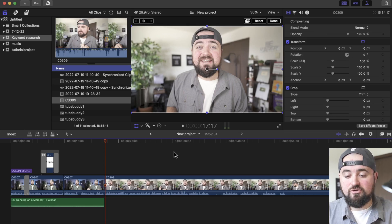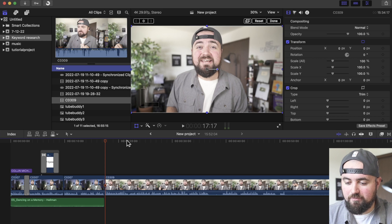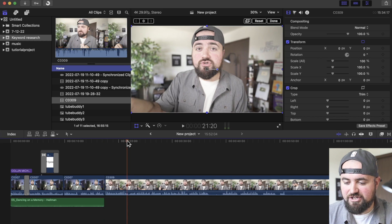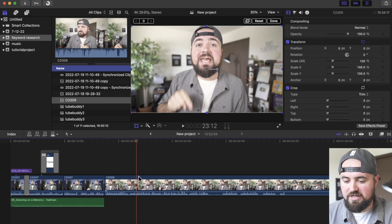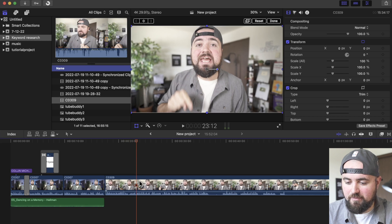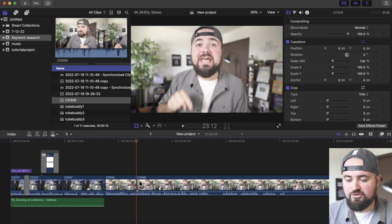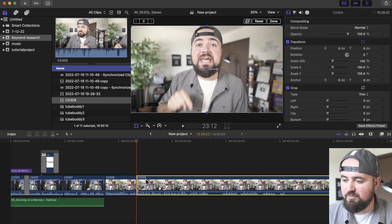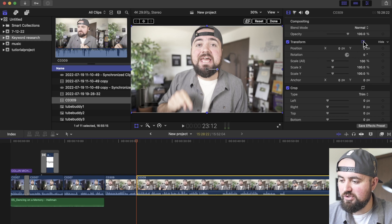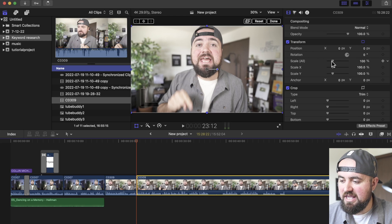To do the jump cut zoom in, it's really simple. Wherever you want that jump cut zoom in to begin, all you have to do is split the clip — I'm doing Command+B to split the clip in half. Then for the second clip, I'm going to the transform tool and doing a scale in.